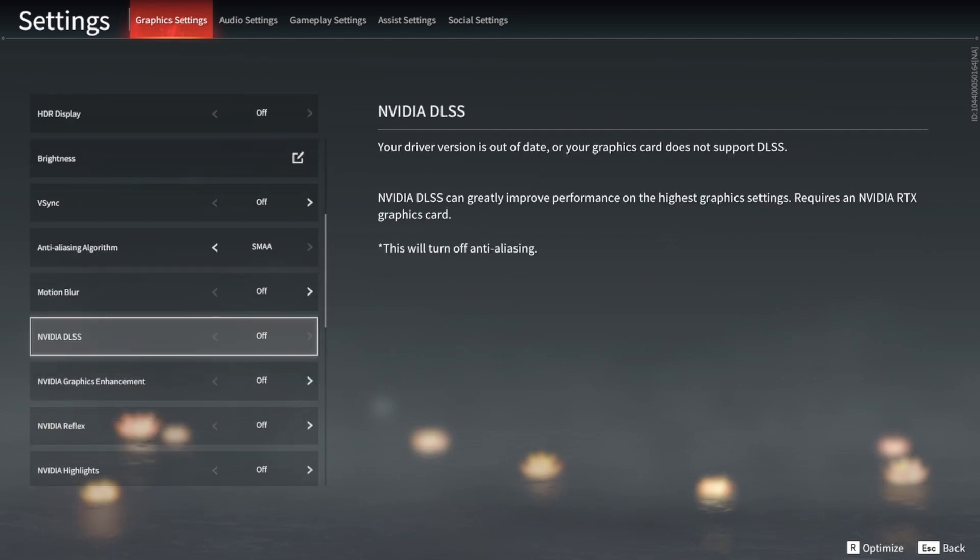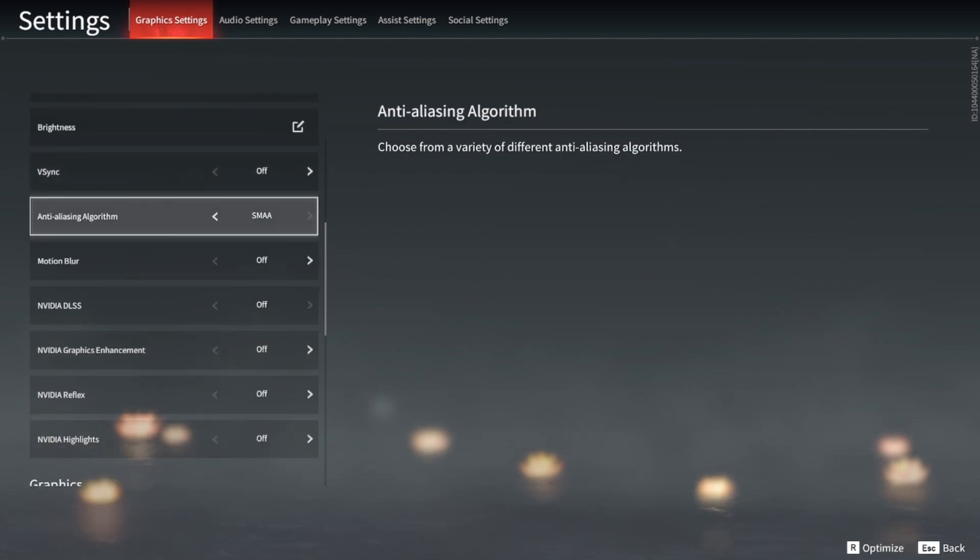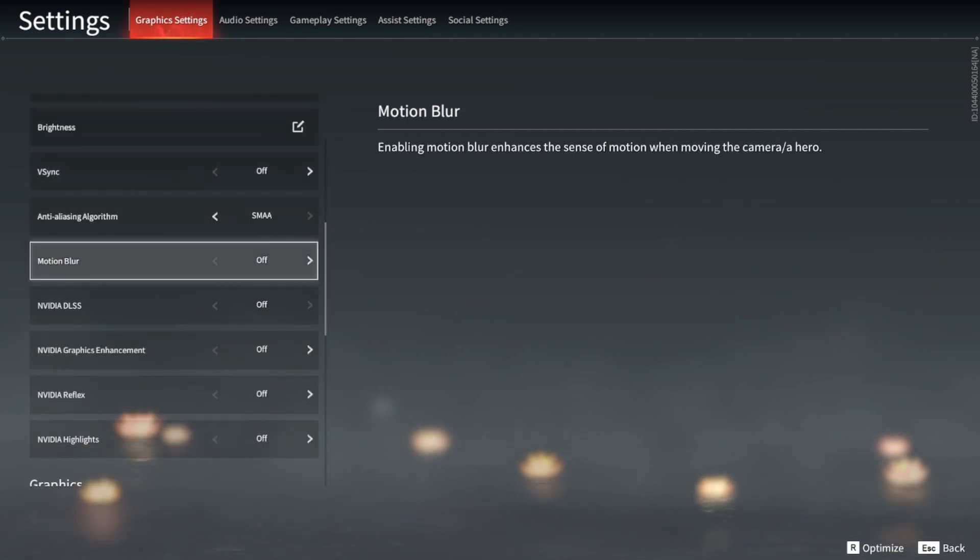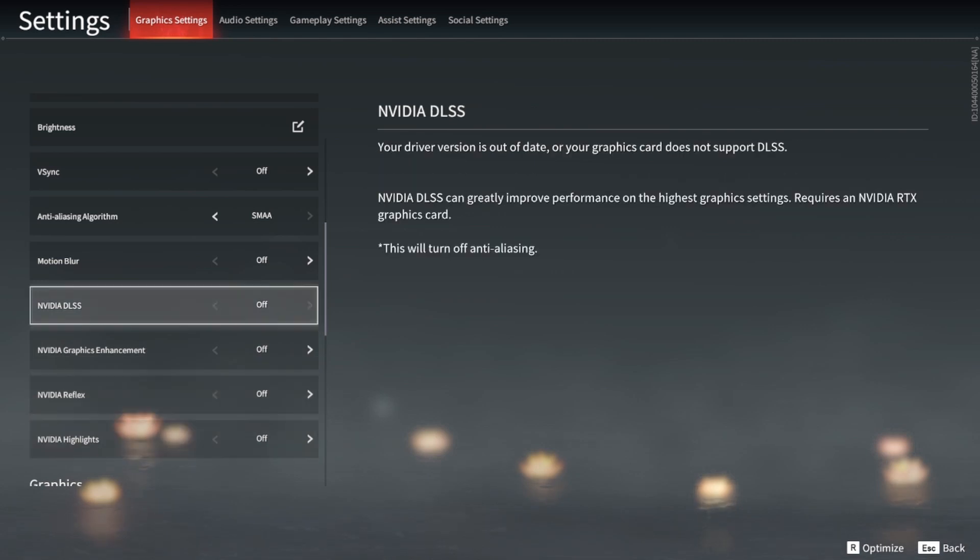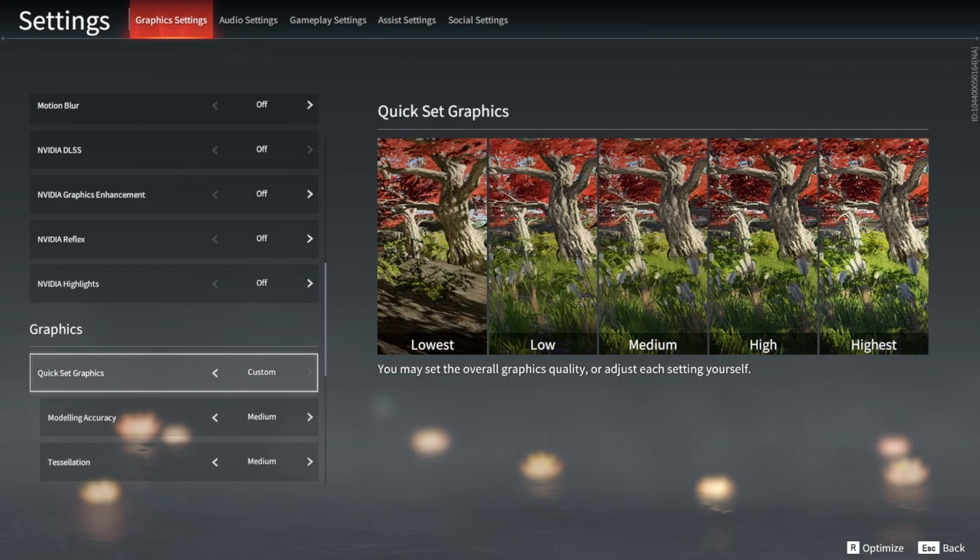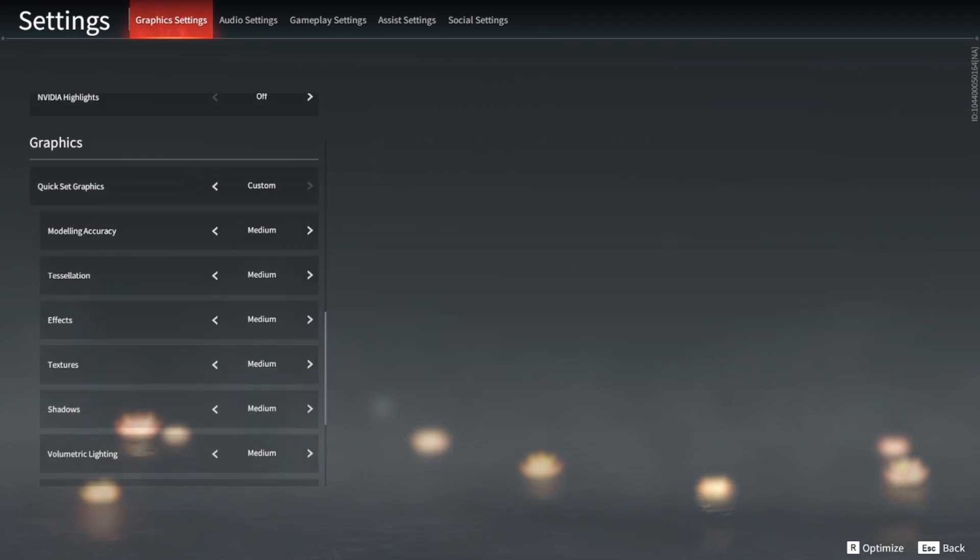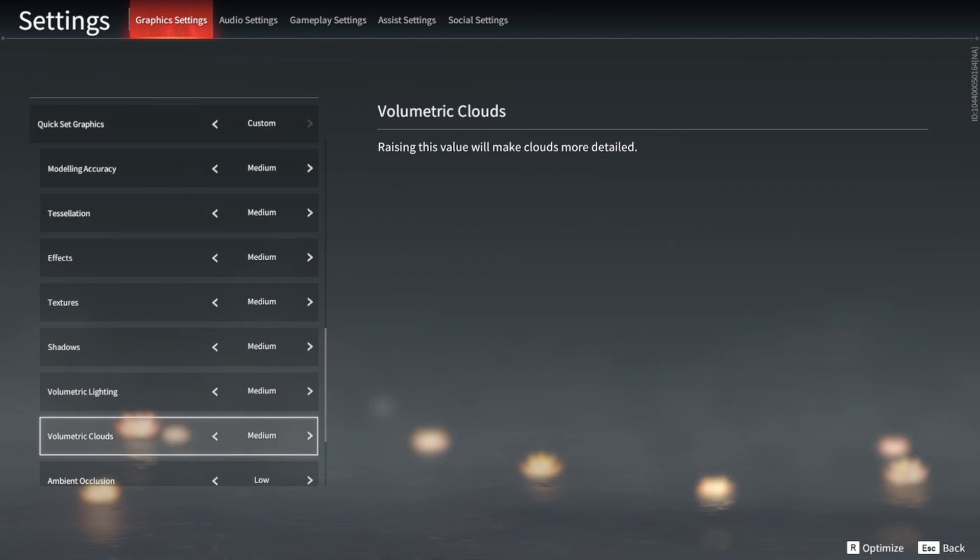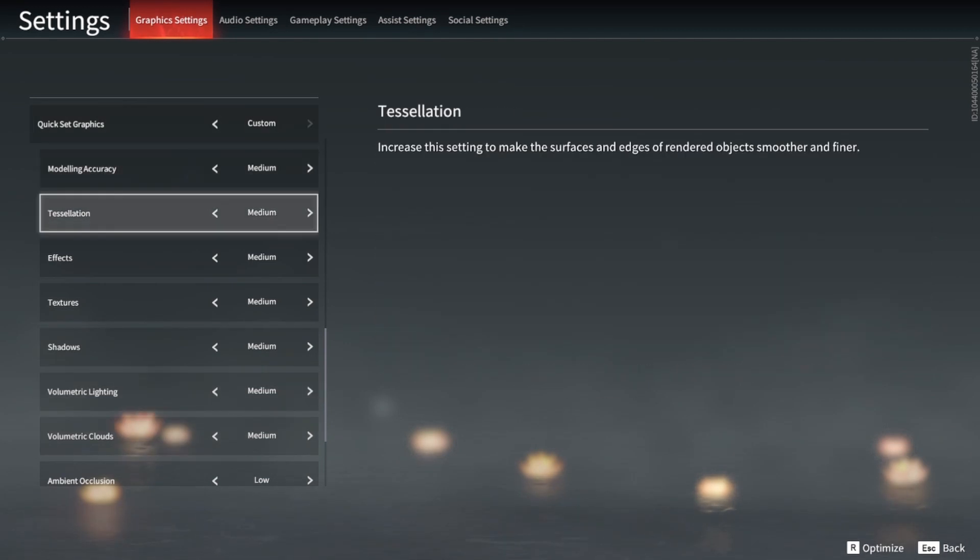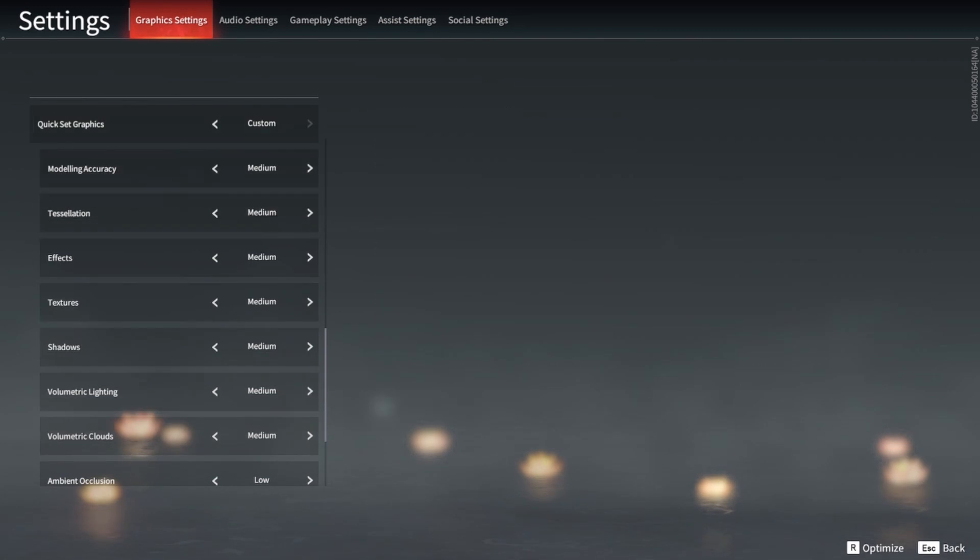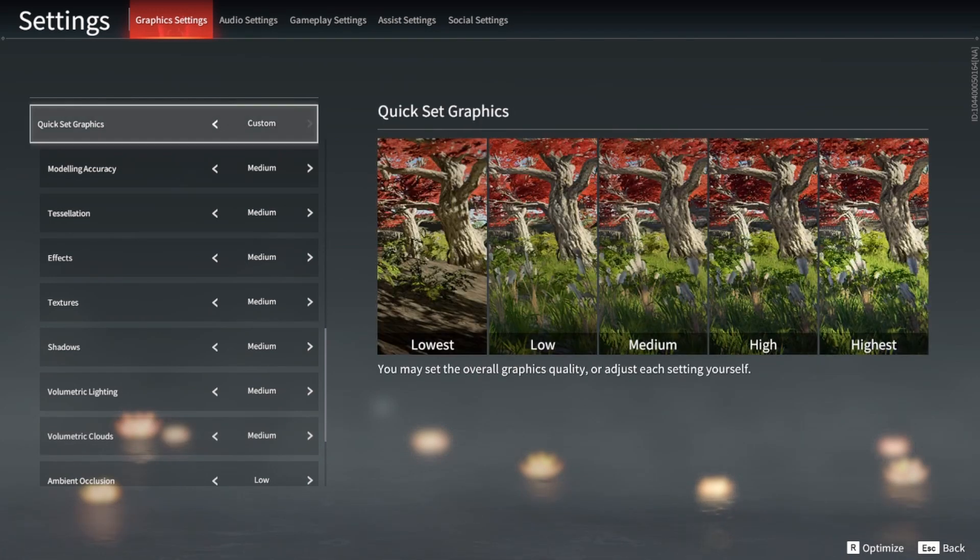For all these settings like v-sync, motion blur, Nvidia settings, unless you have DLSS in your GPU, I would have it all off. You'd only be able to enable it anyways if you have it.